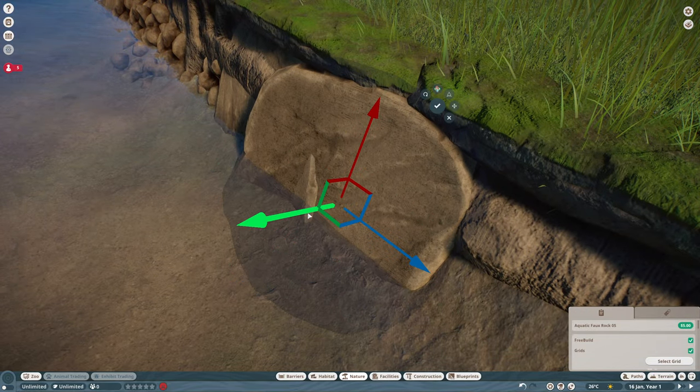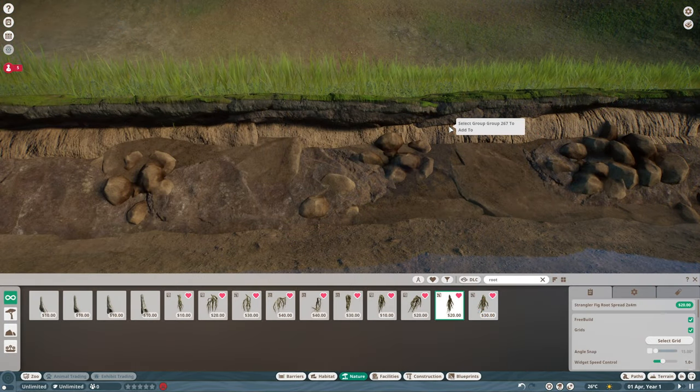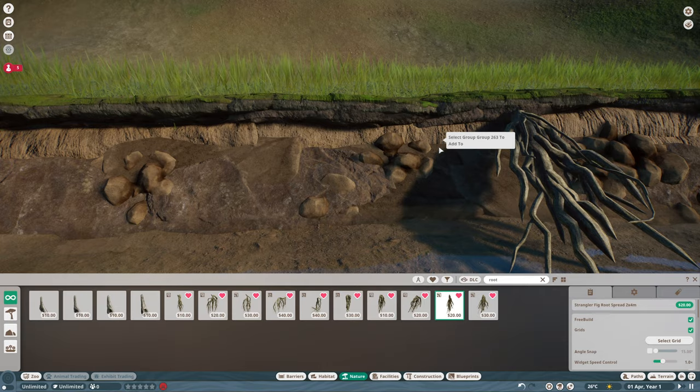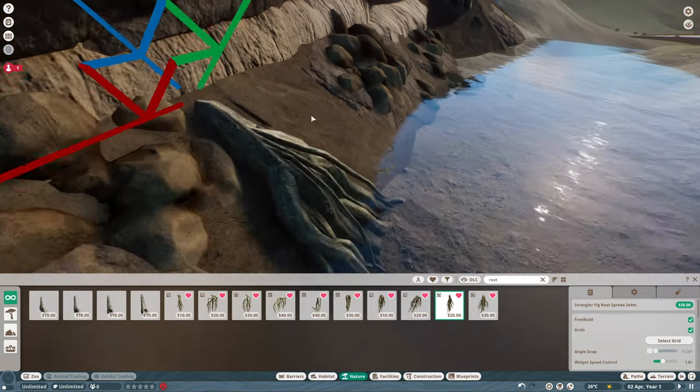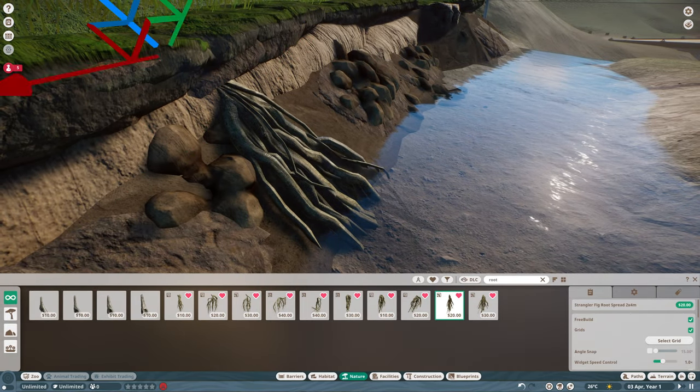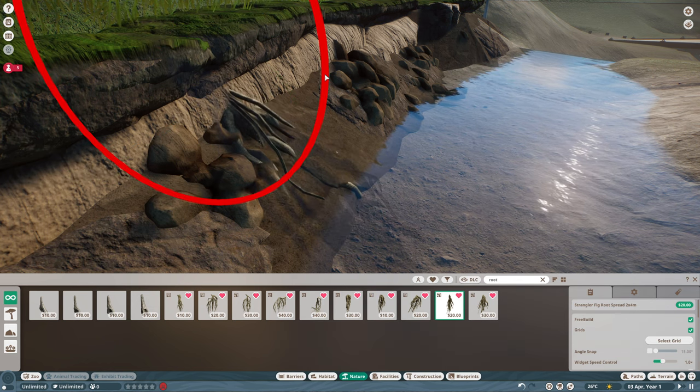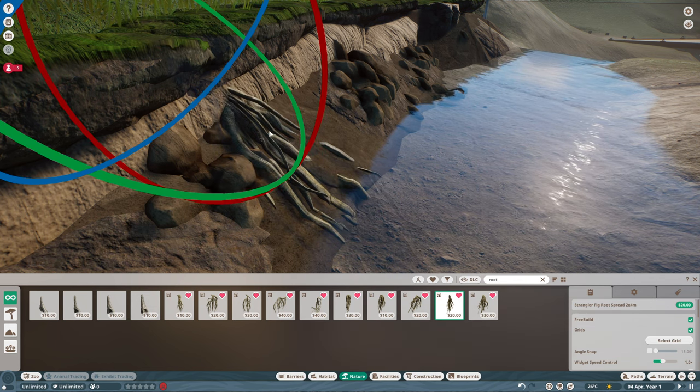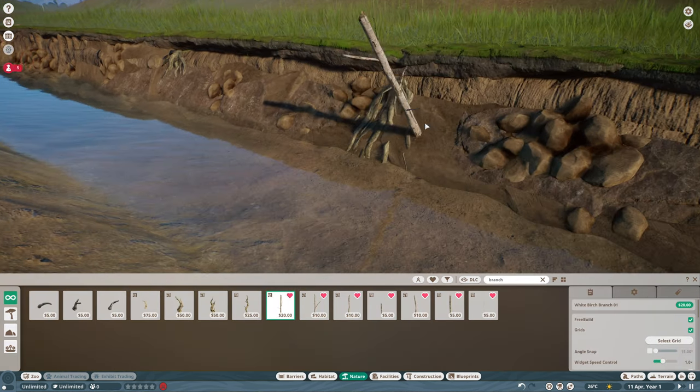On top of those, we're going to throw in some aquatic rock and tropical rocks to give us different textures, and then we're just going to finish it off with some roots and some twigs just to add a little bit of debris into the river system there.